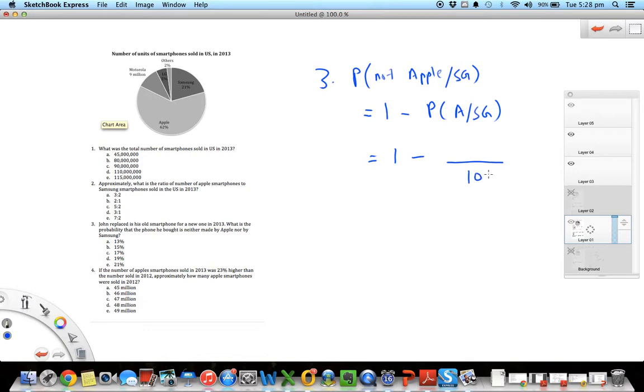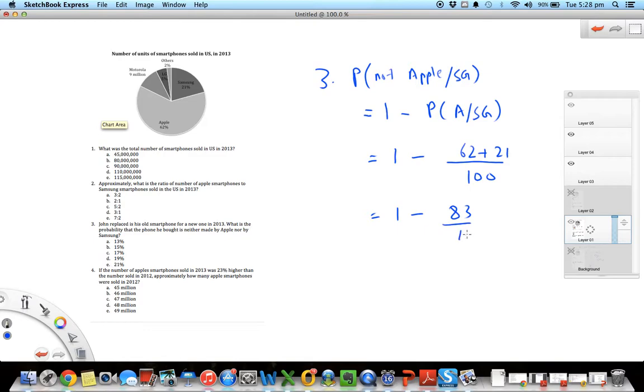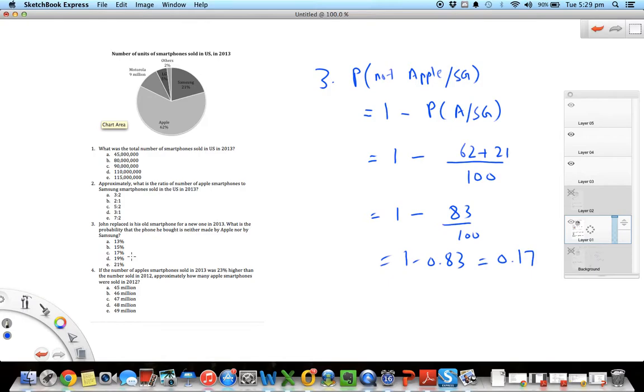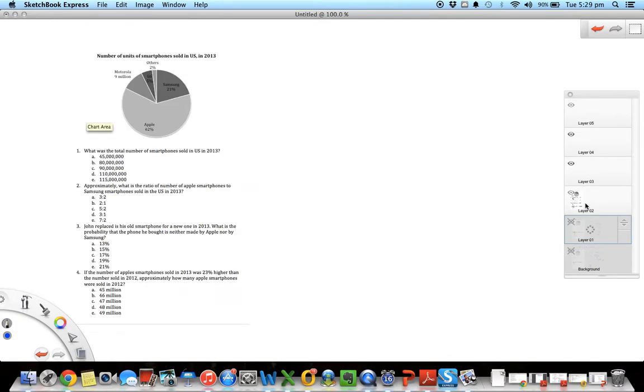So that probability, if I assume 100 phones were sold, I know Apple would be 62 of those and Samsung would be 21. So one minus this sum is 83 over 100, so one minus 0.83, and this comes out to be 0.17. So the probability is neither Apple or Samsung in percent terms would be 17.